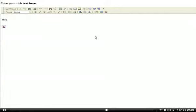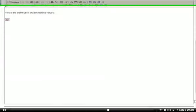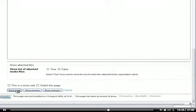Here I can type in some explanatory text. Let's save the article and see what all the other users of that wiki will then see.